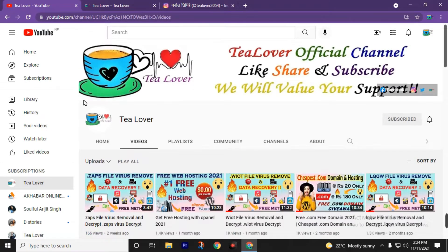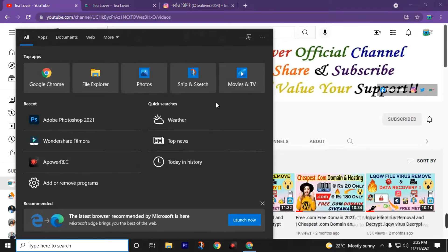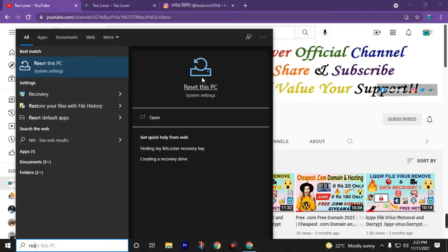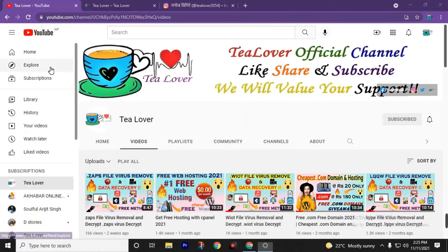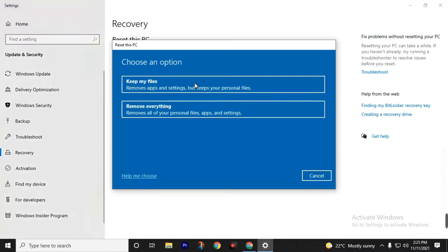To reset your PC, type 'Reset this PC' in your search bar. If you're using Windows 10, click on Reset this PC, click on Get Started, and click on Remove Everything. This will remove all of your personal files, apps, and settings from the C drive. Be careful — if you have any non-affected files in C drive, please copy them to your pen drive before formatting. If you choose Keep My Files, the virus will not be deleted and your PC will get affected in the future. I strongly recommend you click on Remove Everything and erase all data from your C drive.